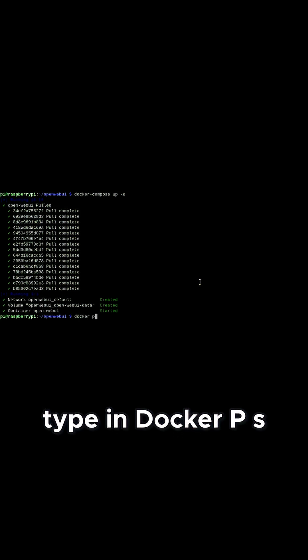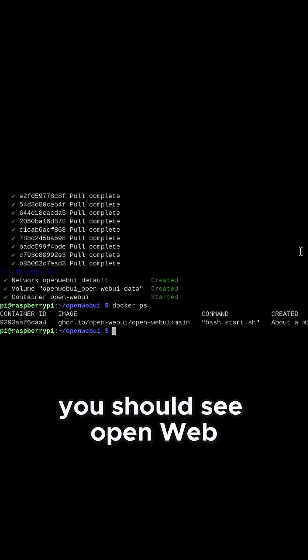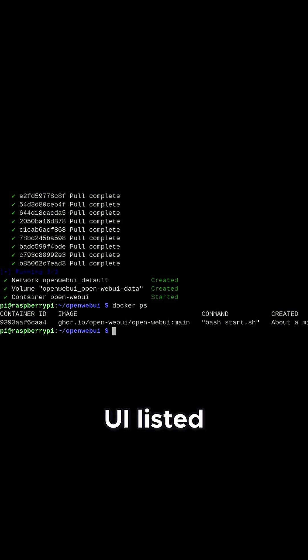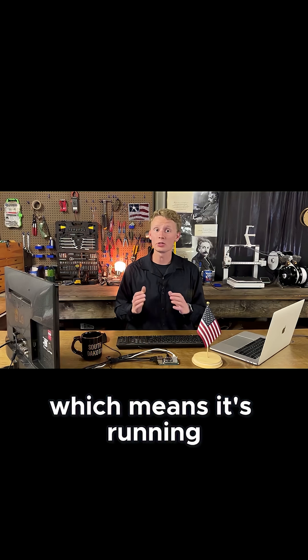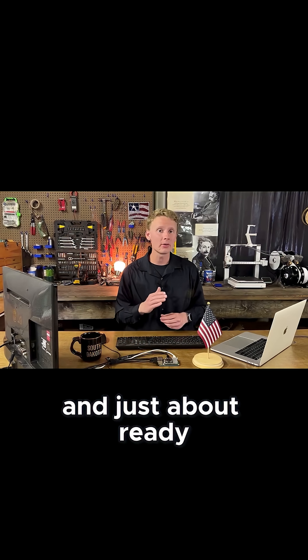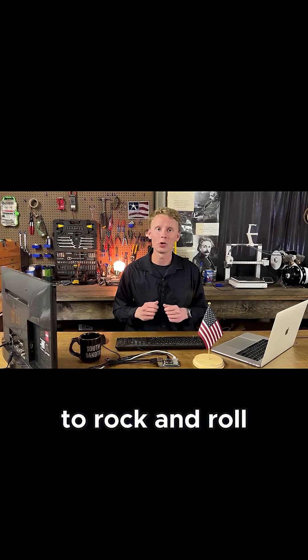Once Docker is finished, type in Docker PS. You should see OpenWebUI listed, which means it's running and just about ready to rock and roll.